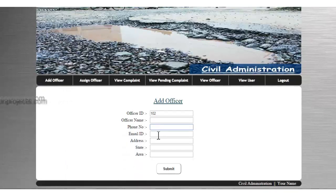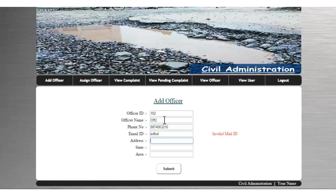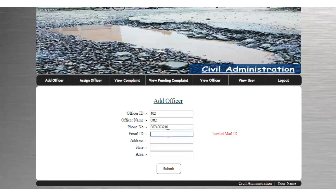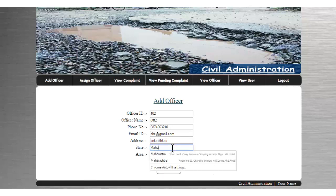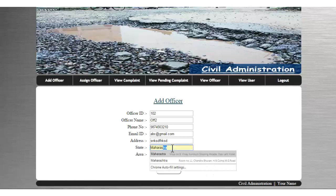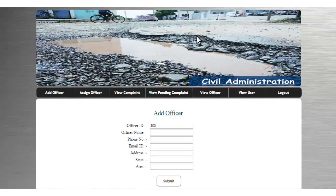In the admin panel, there is an option to add an officer where I can fill in details like officer name, phone number, and email address. A valid email address and valid phone number are required — the system checks the address, state, and area of that particular officer. This will add officer 102 to the system.